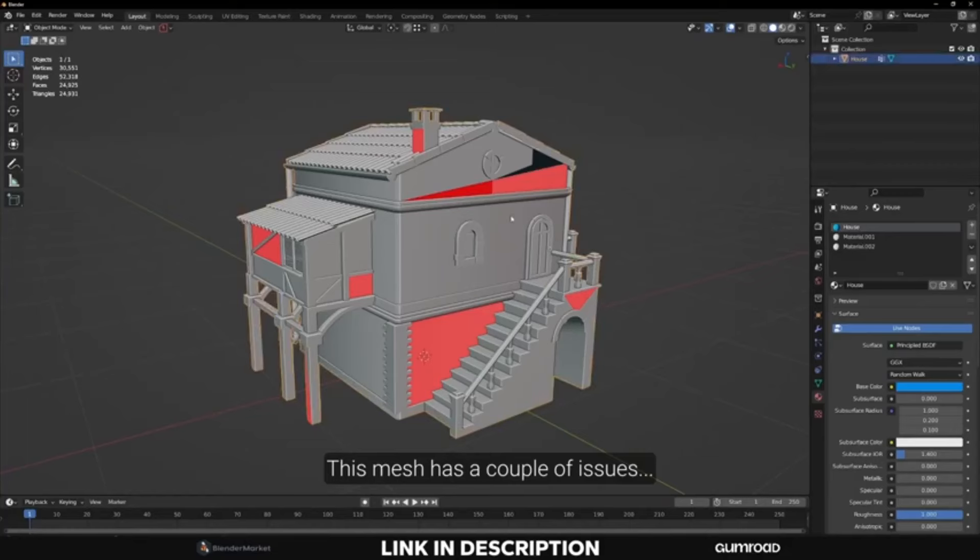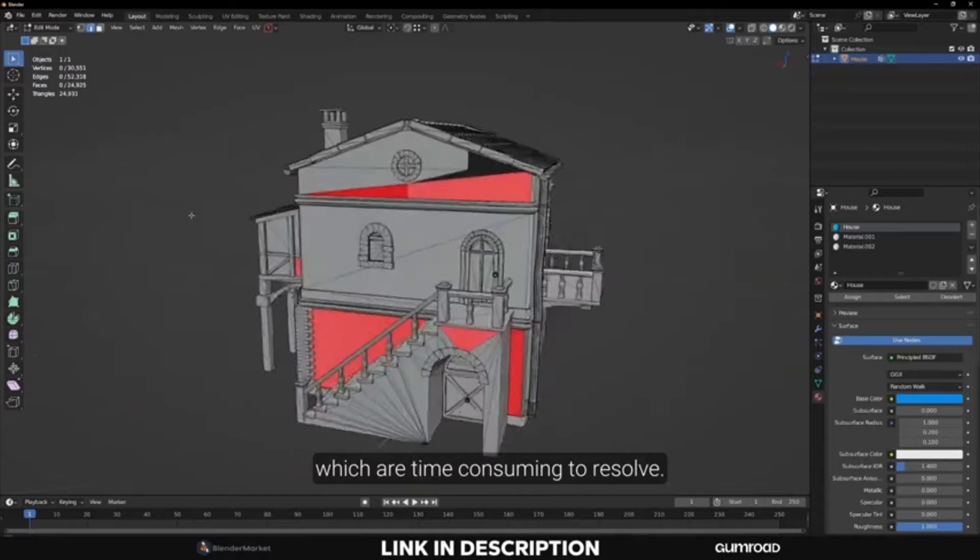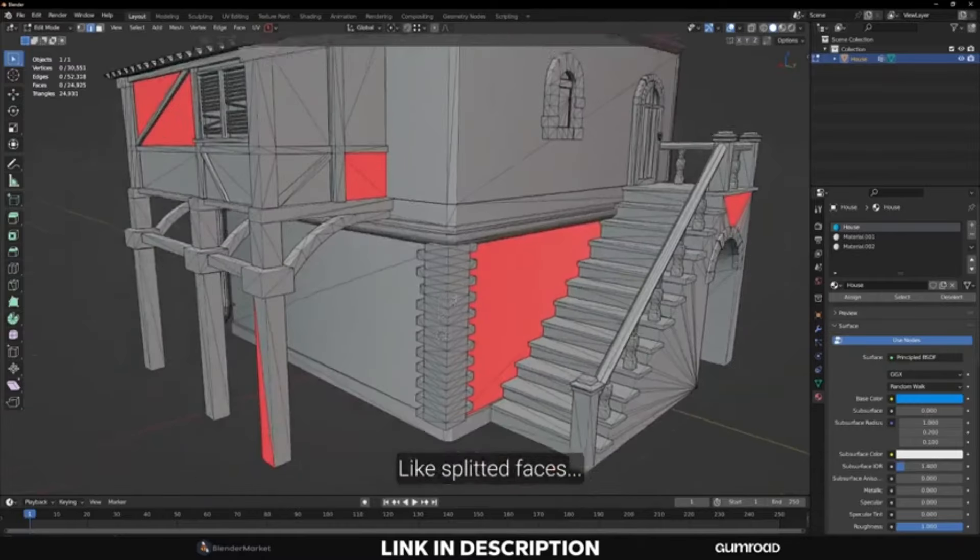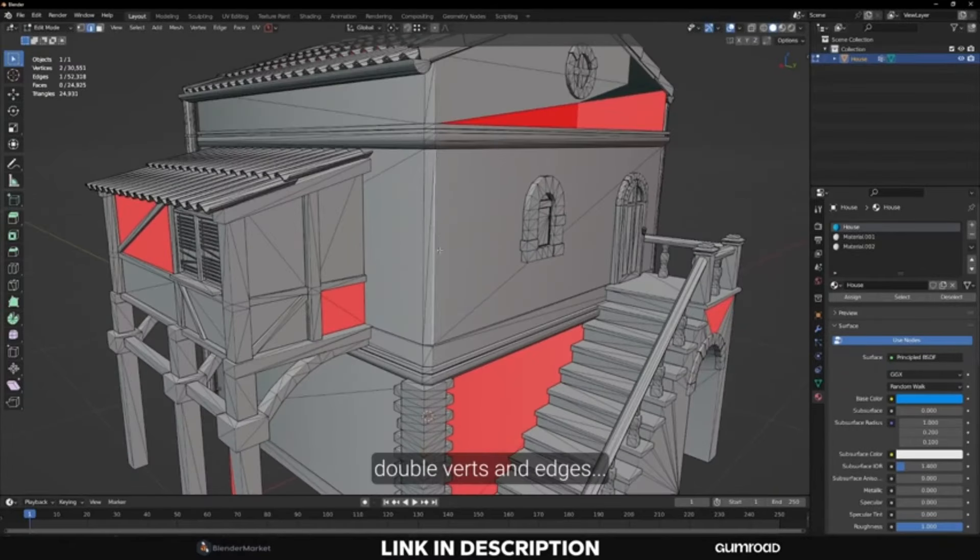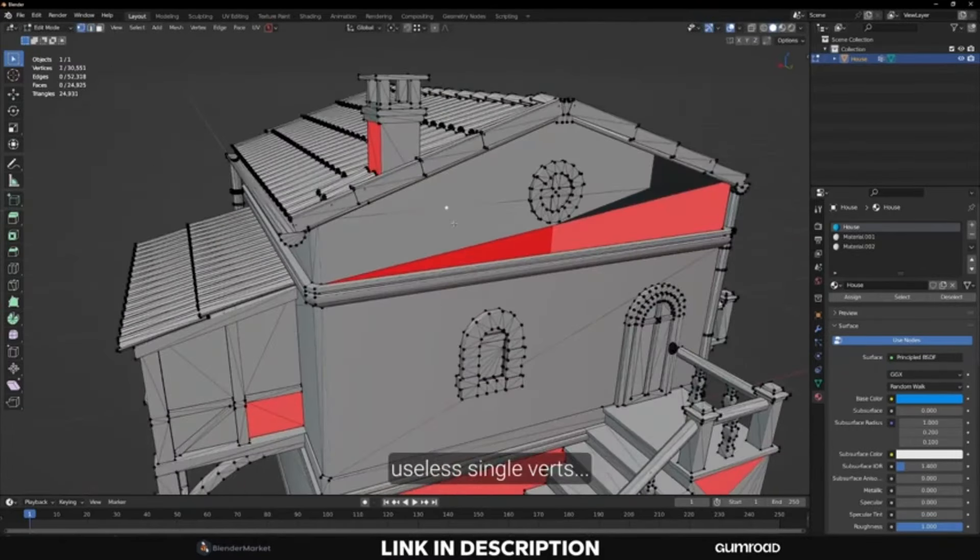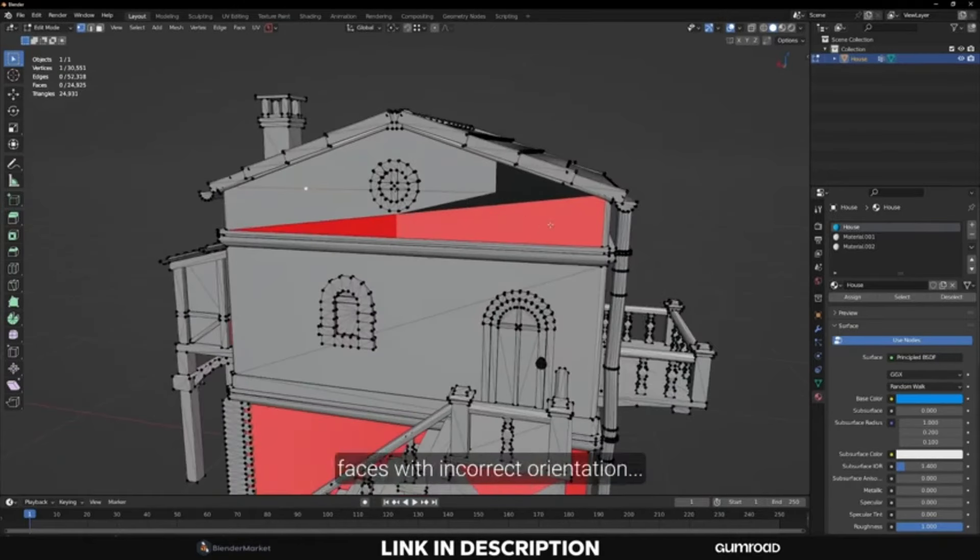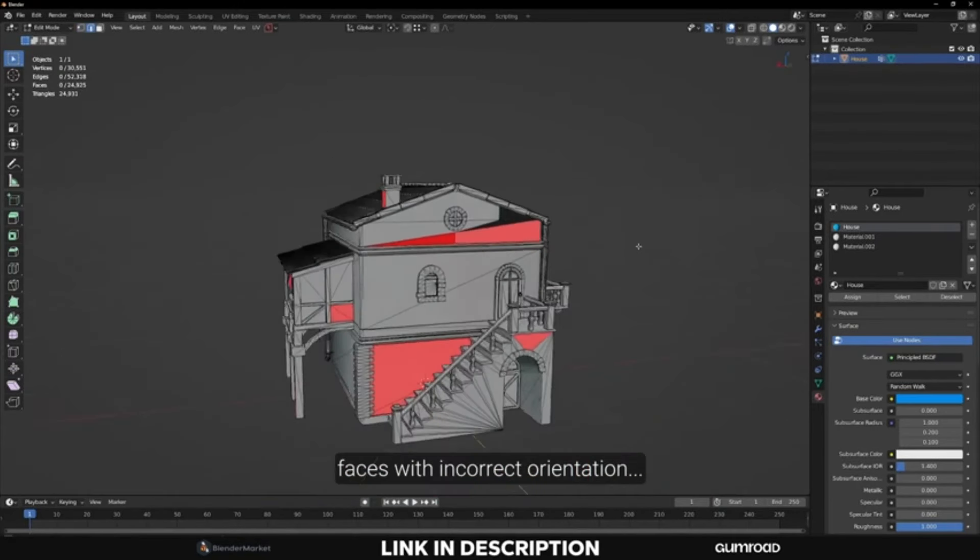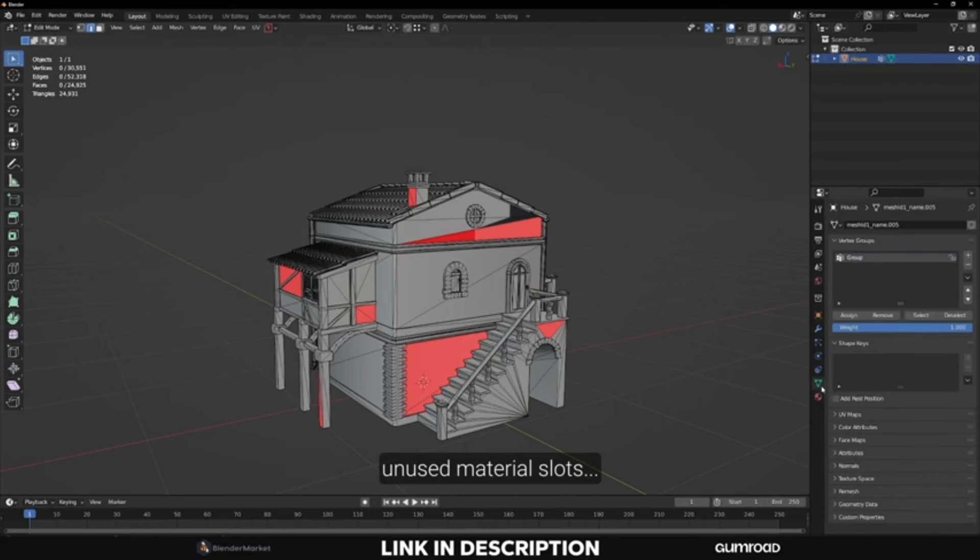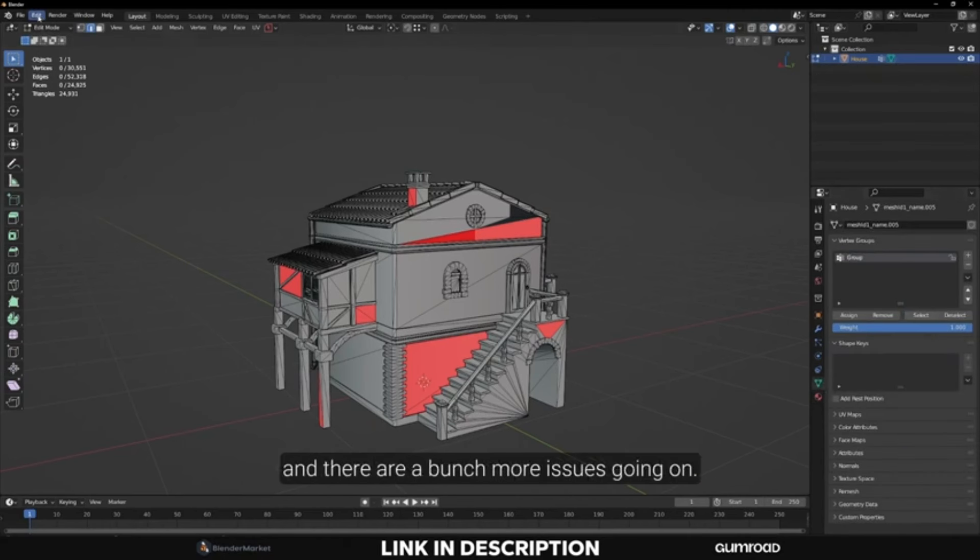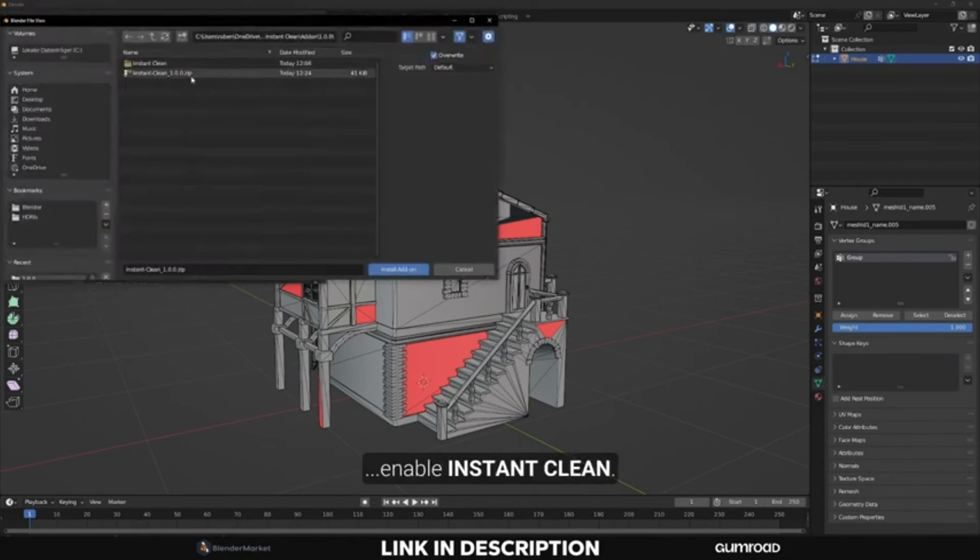Have you ever been stuck in the tedious cycle of mesh cleaning? Spending hours on end trying to perfect your 3D models? Well, today, we're diving into a game-changing tool that's about to revolutionize your workflow. Instant Clean. This incredible Blender add-on is designed for efficient mesh cleaning with just a single click, making it a must-have for both beginners and pros.